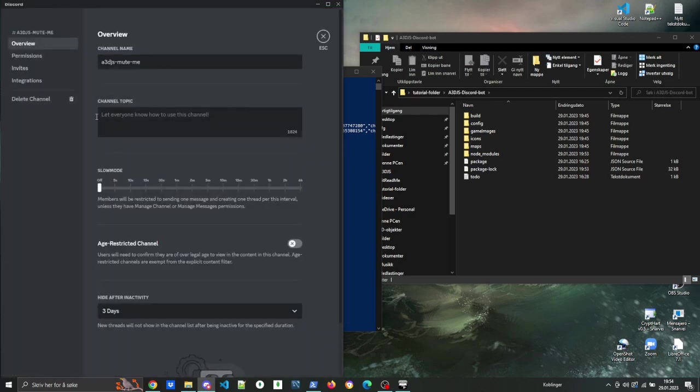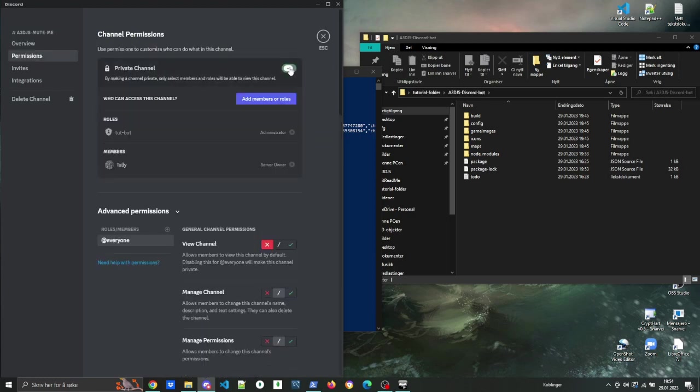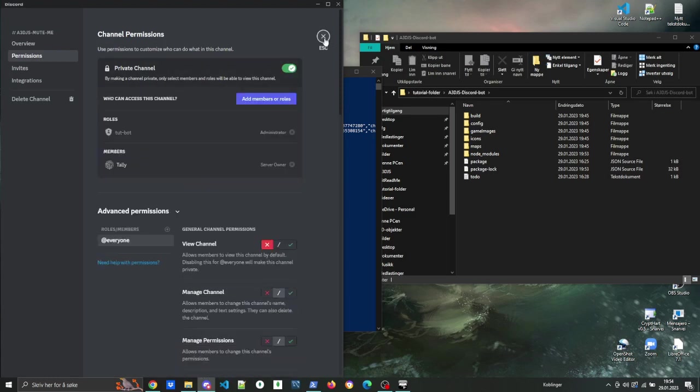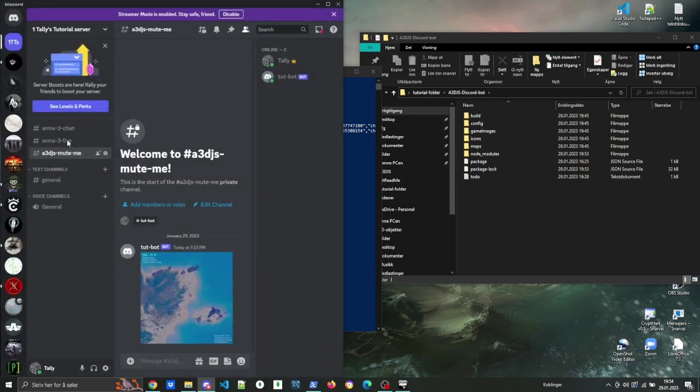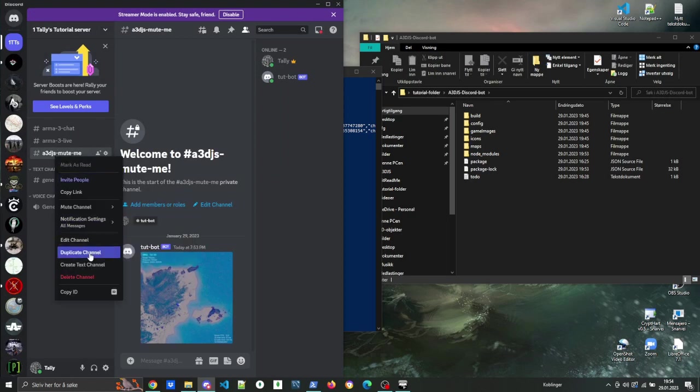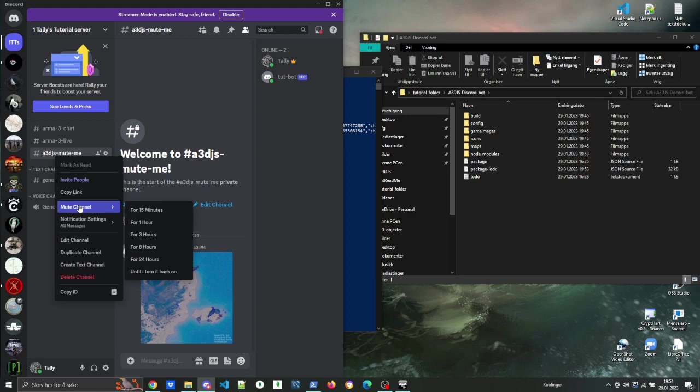And then you have the chat channel, which basically sends in-game chat to Discord. And if you type in it, that chat will be sent to Arma 3. My recommendation is that you mute the mute me channel and set it to private so that people don't get bothered with it.